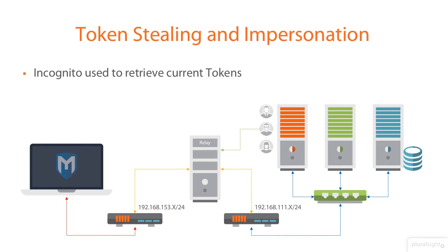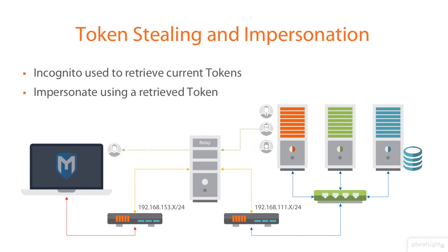So, domain slash administrator, it will have the user token for that one. Once we have that list, we're then able to steal the token or we're then able to impersonate that user. So, I can then go through and impersonate one of the accounts that reside on those machines, which means that my user account that I may be using already that doesn't really have access to anything is now impersonating the domain administrator, for example.